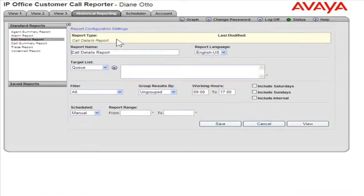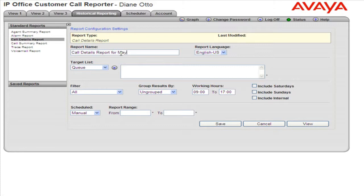In the Report Name field, enter the appropriate name for this report. From the Target List drop-down, select the appropriate target.